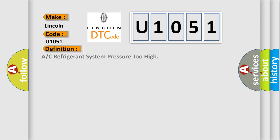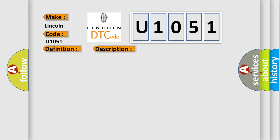A/C refrigerant system pressure too high. And now this is a short description of this DTC code: Check A/C refrigerant levels, check for frost on A/C lines, indicating blockage receiver dryer.